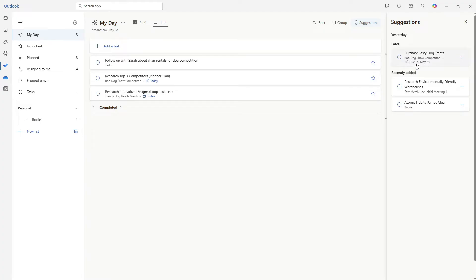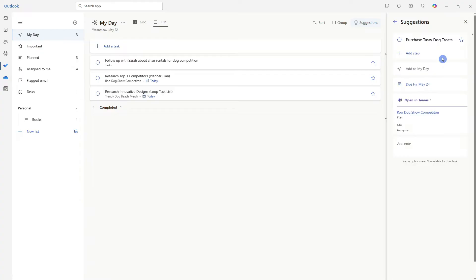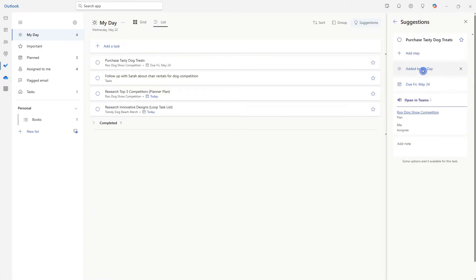And you know what, this purchase tasty dog treats is due on Friday, but my Friday is looking pretty busy. So let's go ahead and expand this task and we can add it to my day so that we can complete that today to free up Friday.